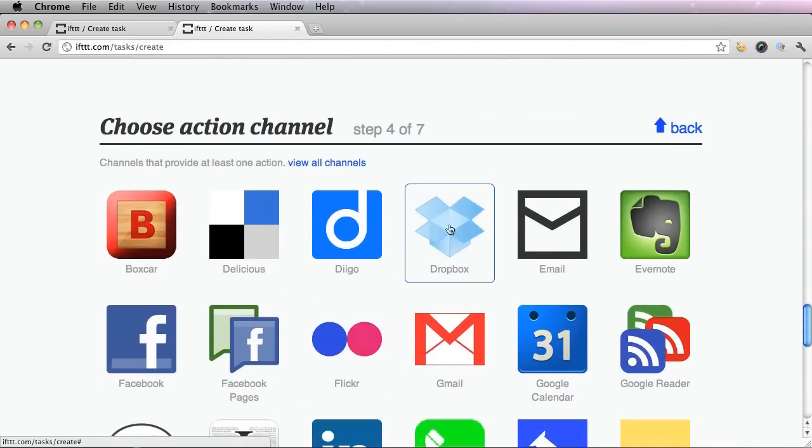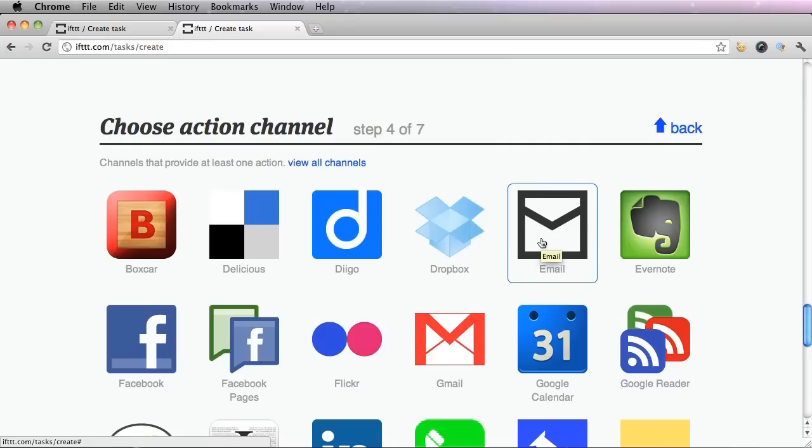I'm going to go ahead and pick my email. So that way when I get a new follower, I get an email telling me about it.